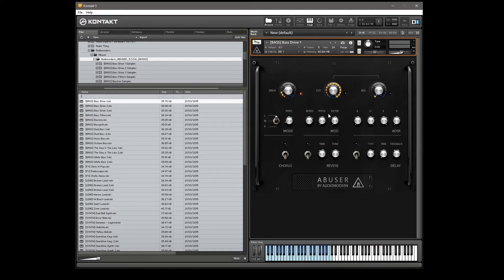We have an LFO section with the speed, pitch, and filter, an ADSR, and a very simple effects section at the bottom with separate chorus, reverb, and delay.